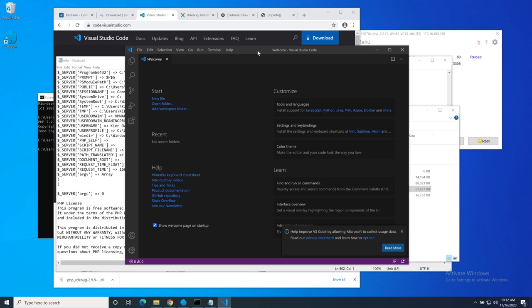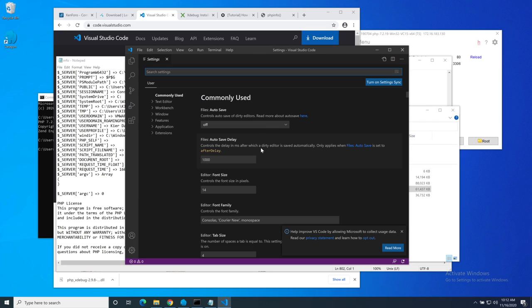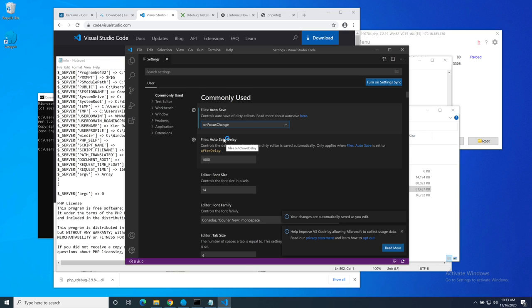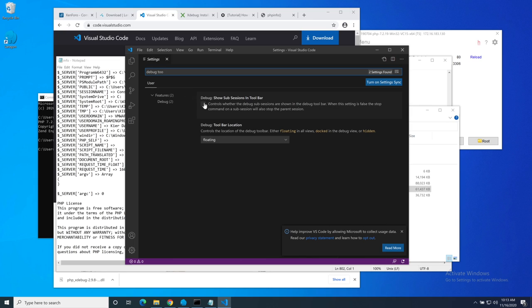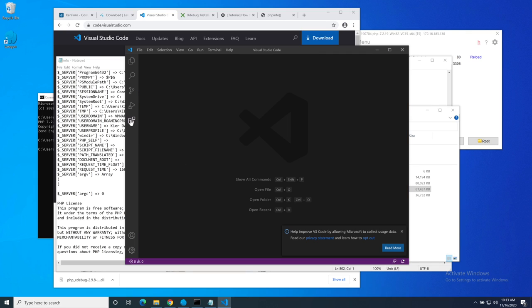Here we go, all up and running. Now the first thing I need to do here is to go and change a few preferences to the way that I like it to work. I like to have autosave turned on on focus change, meaning that if I'm editing a file and then I click away, maybe to go into a browser window, it will automatically save any dirty windows. I also want the debug toolbar to be docked, not floating.